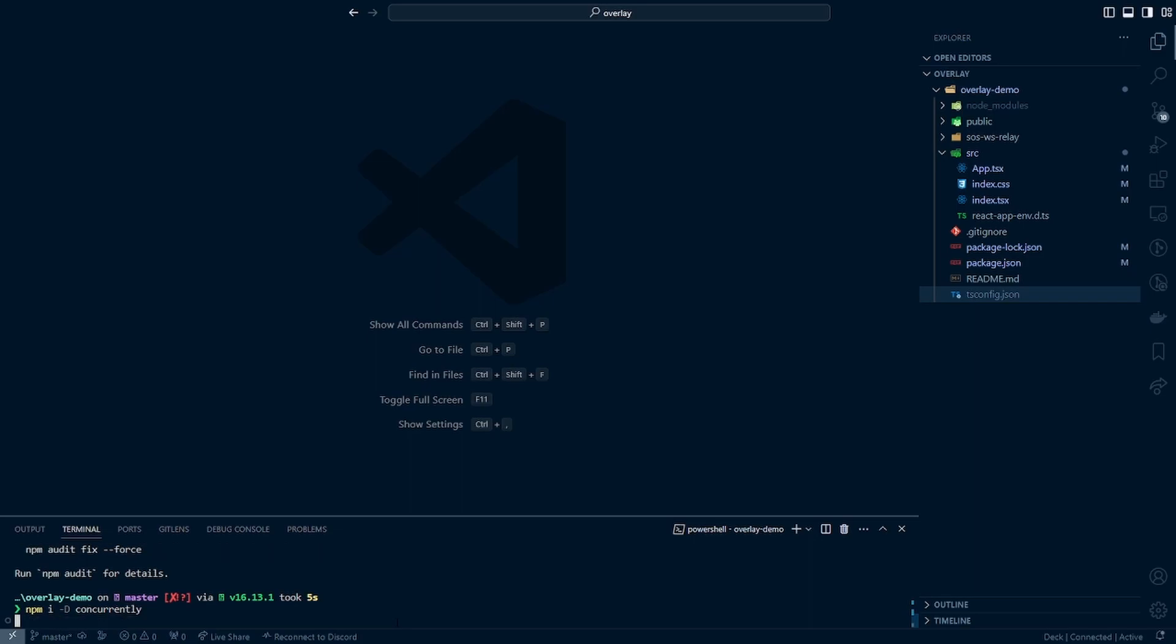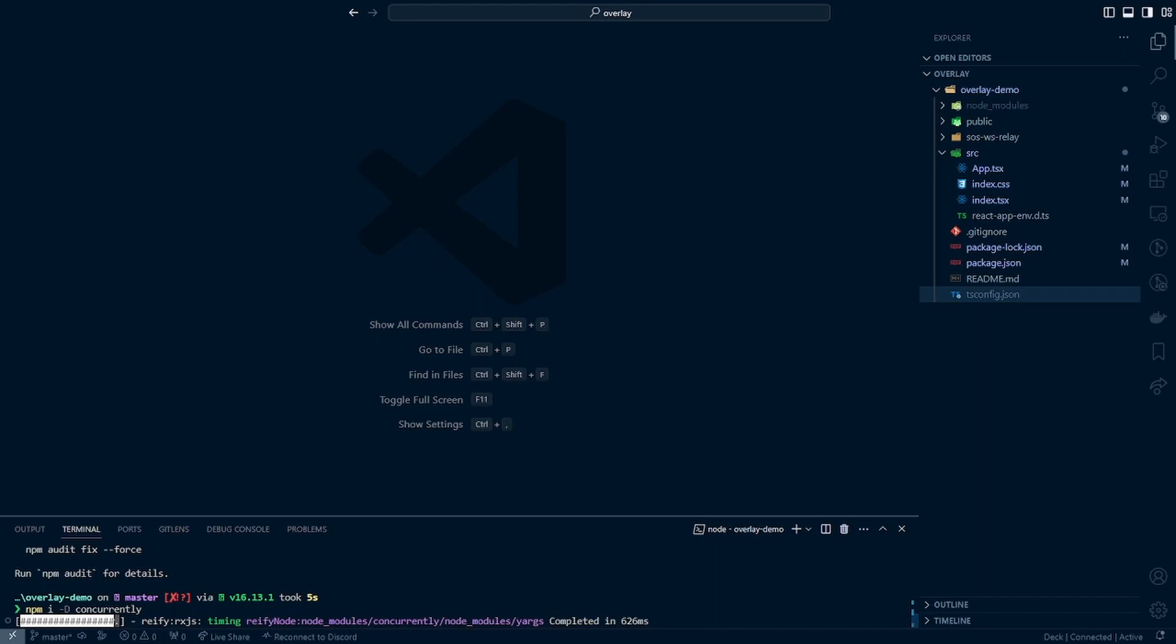But essentially, this just allows us to run two JavaScript files or TypeScript files at the same time that allows us to work successfully with this project.